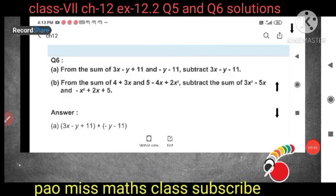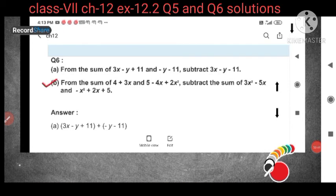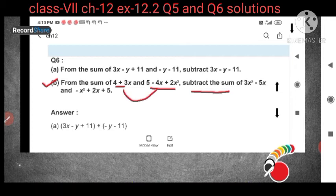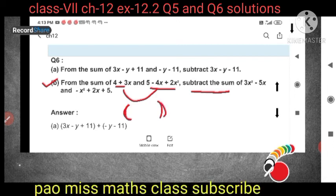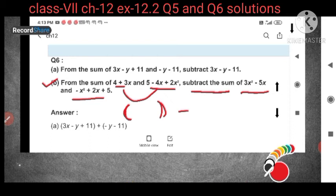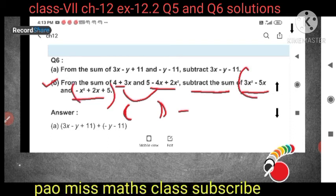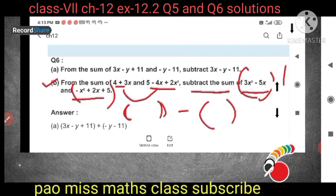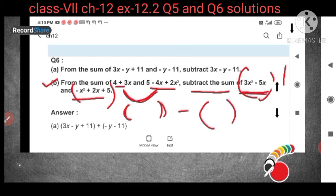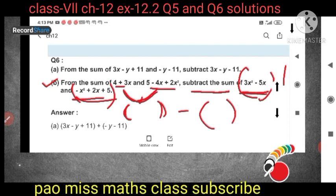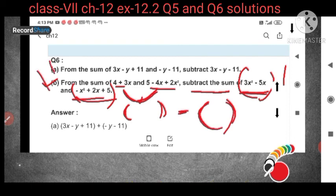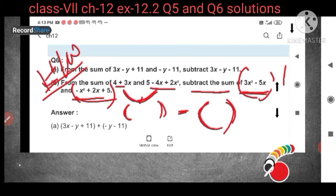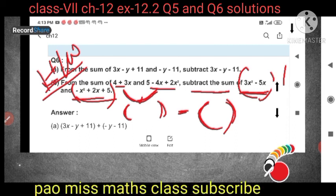Now come to question number 6b. Here it is given: from the sum of these two expressions, subtract the sum. So we need to sum the first two together, then sum the next two together, and from the first answer subtract the second answer — that is 3 steps. So this question I will keep as homework. Please try to solve this question, and if you have any problem or doubt, please comment in the comment section. I will explain where you are having doubt. Please try to solve this question and send it to me.